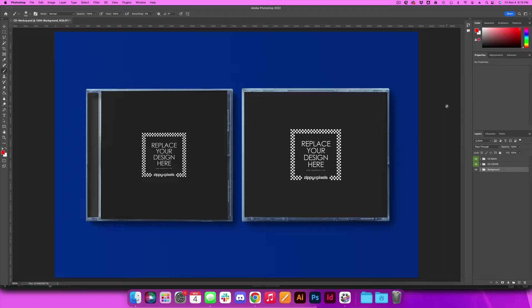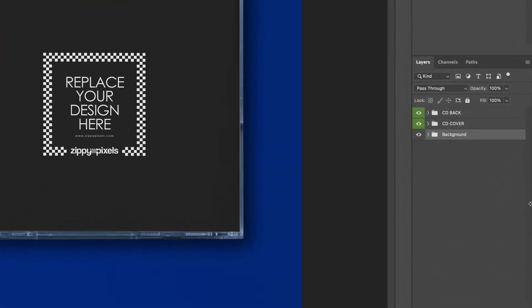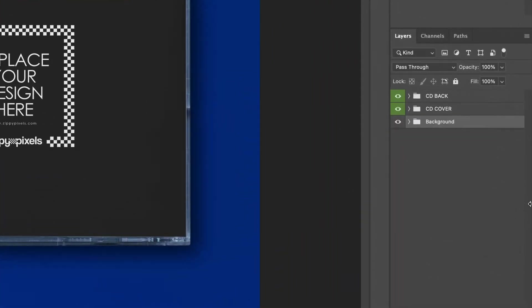First thing you're going to do is open up the PSD file that I provide you with and we want to go right down to the layers panel. So this is what your layers panel is going to look like when you first open it up.